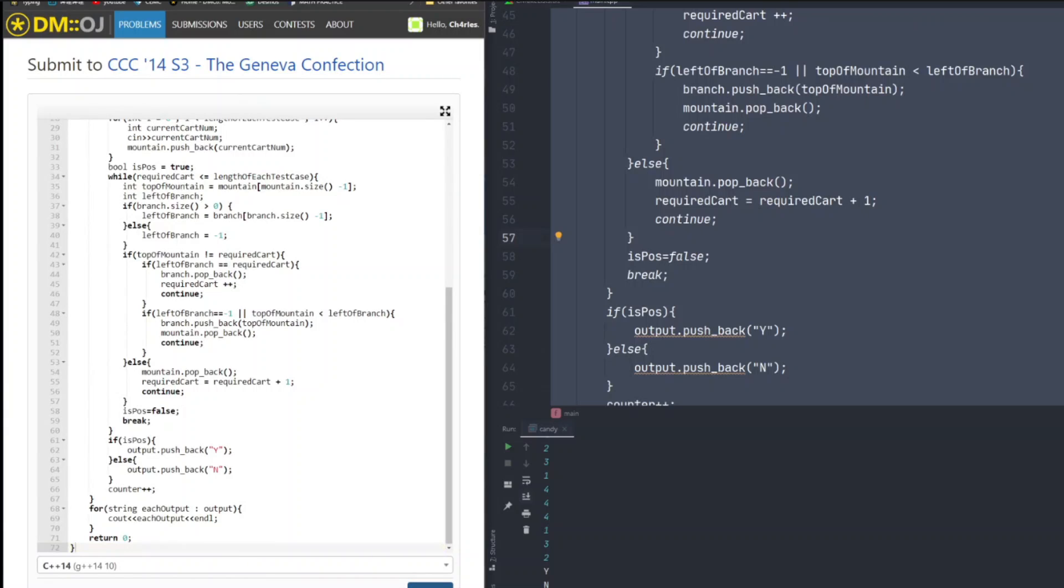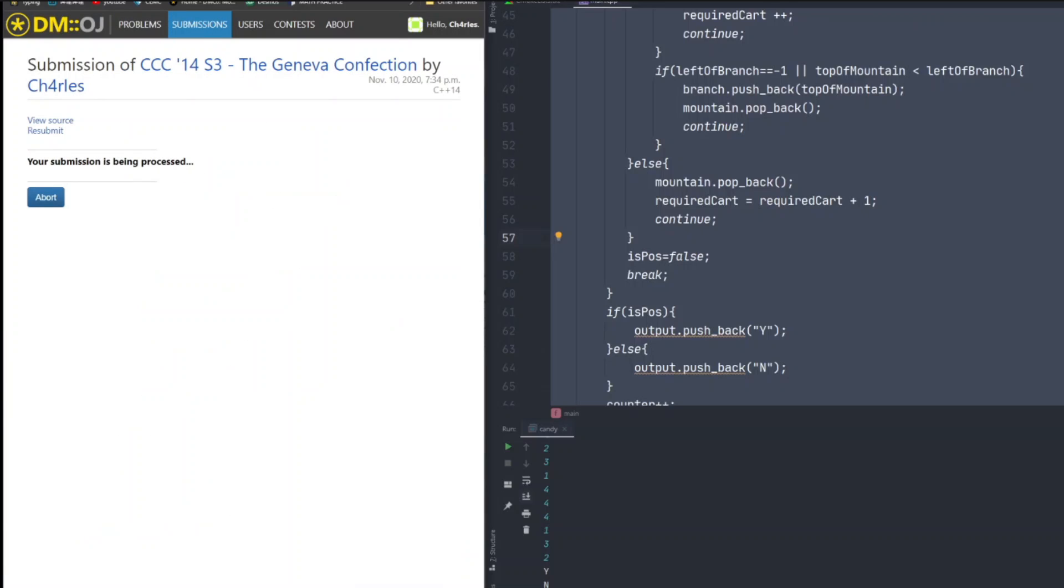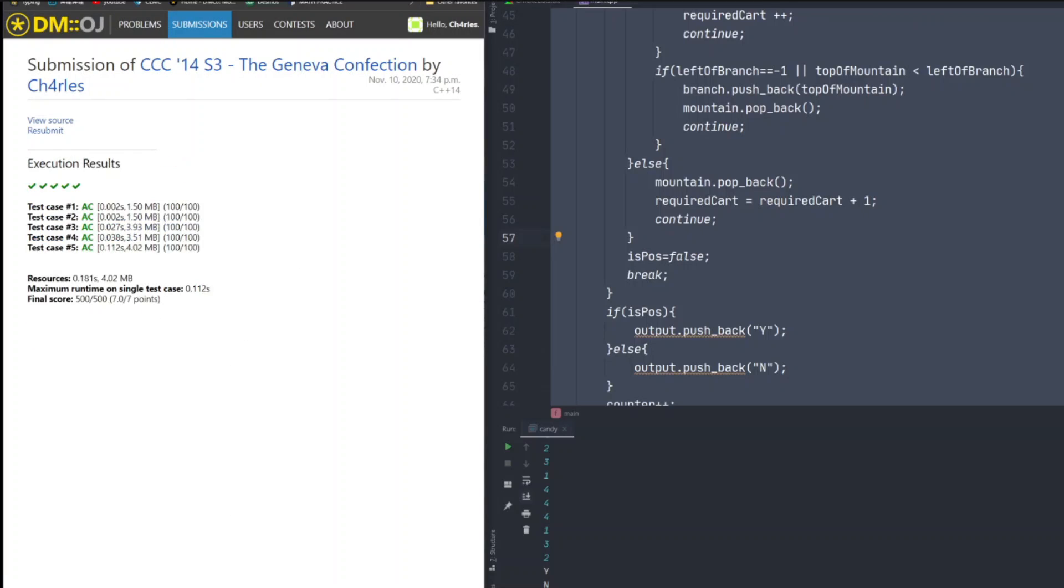And uploading our code to this platform. Then, click the button. Yes. Okay, it seems like we are getting ACs.